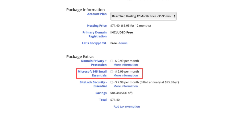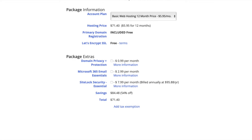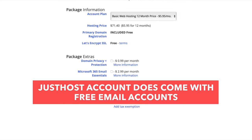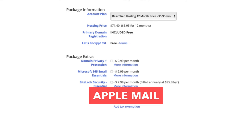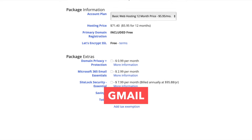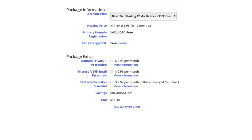Next is Microsoft 365 Email Essentials. This will provide you with an email address you can access via Microsoft Outlook. Your JustHost account already comes with email accounts and you can set them up with email providers such as Apple Mail, Gmail, and more. This package extra isn't necessary unless you want to utilize Outlook for your email.